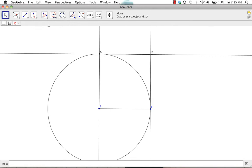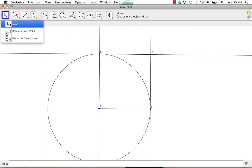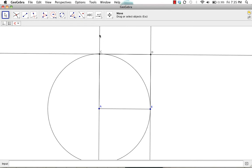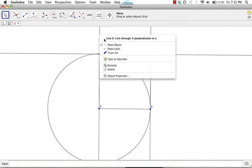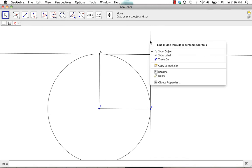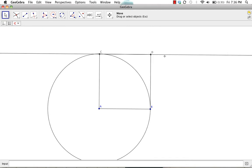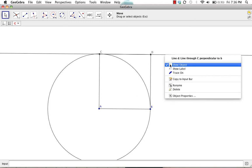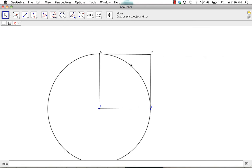We can hide the perpendicular lines and circle so that we can just see the square. So if you use the move tool, go over to one of your lines, right click, click on show object, repeat for the other objects that you want to hide, including the circle.